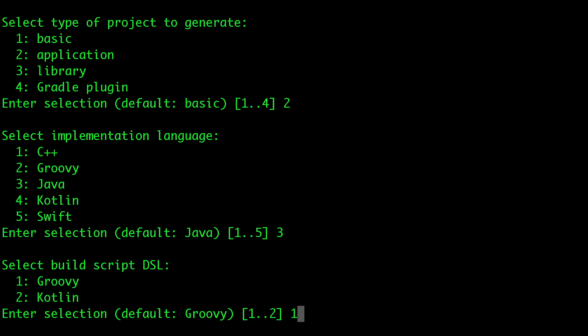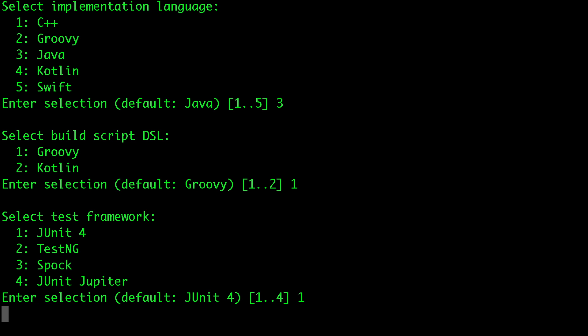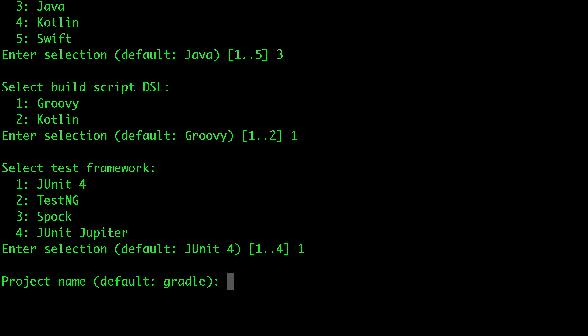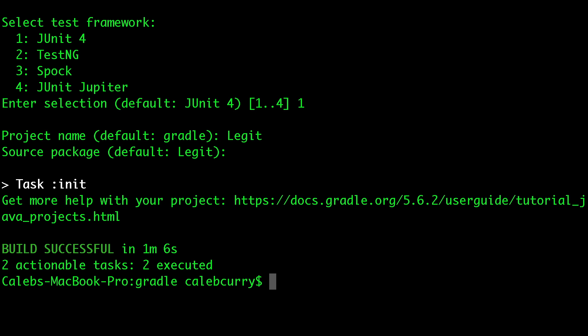Then we'll go with Groovy for the DSL — that stands for domain-specific language — basically a slight variation of either the Groovy language or the Kotlin language. If you're not familiar with either one, it doesn't really matter, just go with Groovy because that's what we're going to be using. Select the test framework — doesn't matter, just go with one. For the project name, something like 'legit'.